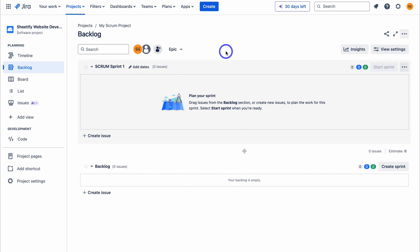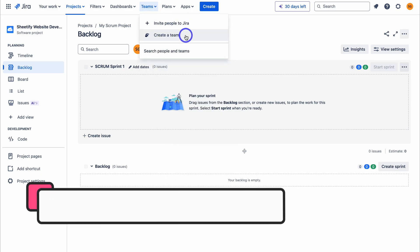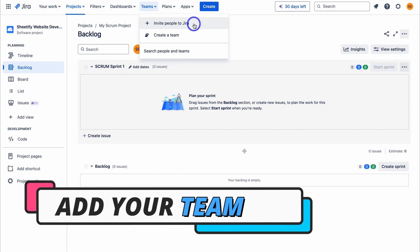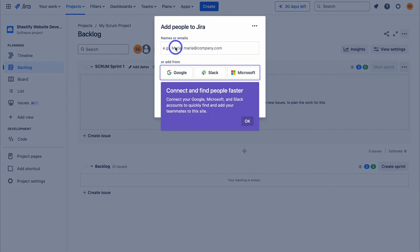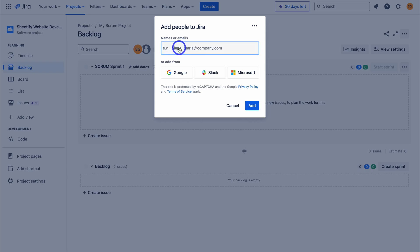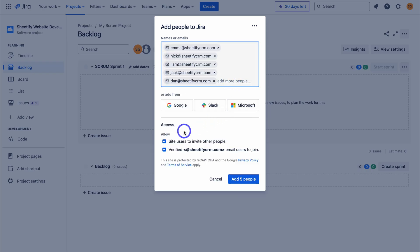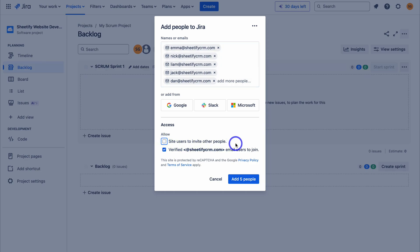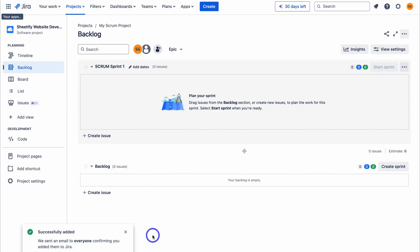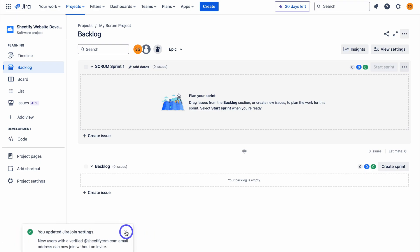Before we start adding epics, stories and tasks to our backlog, let's go ahead and add our team members. Here we have the option to create a team or simply invite people to Jira. We can invite our teams by adding names or emails, or simply choose from a platform to add team members. I'm going to add my team's emails, then deselect the option for site users to invite other people. Emails have been successfully sent to everyone we invited, and new users with a verified email address can join without an invite.